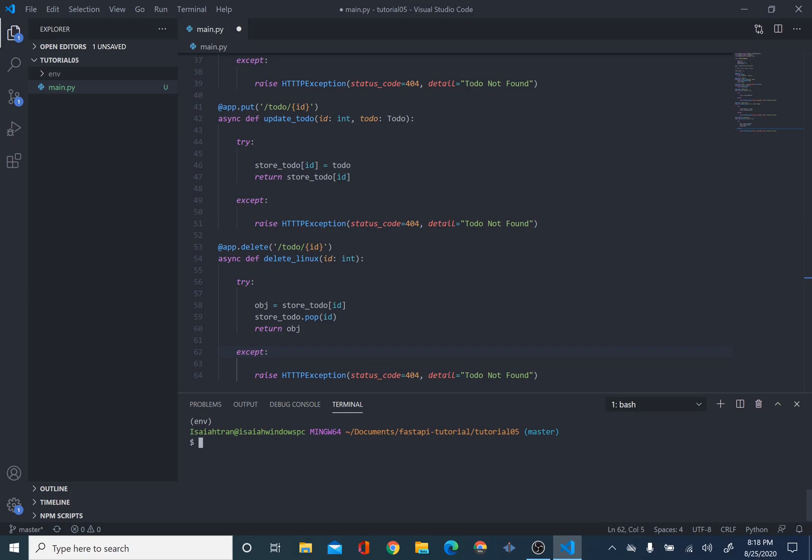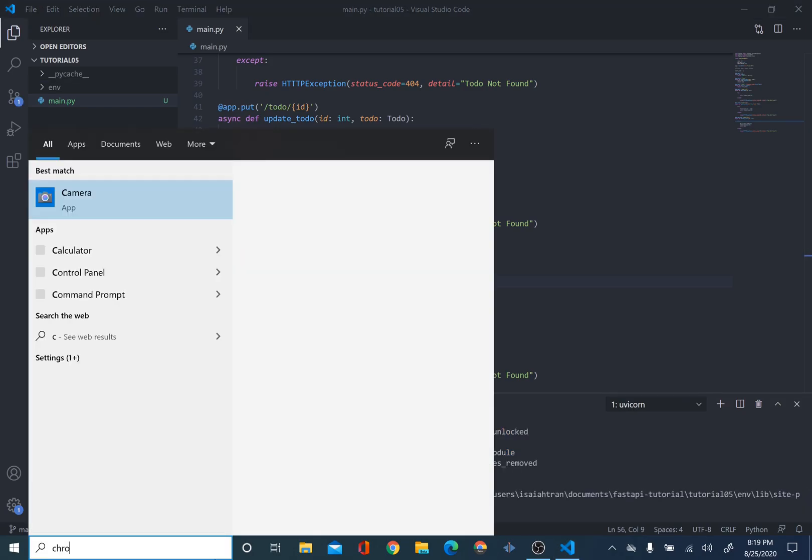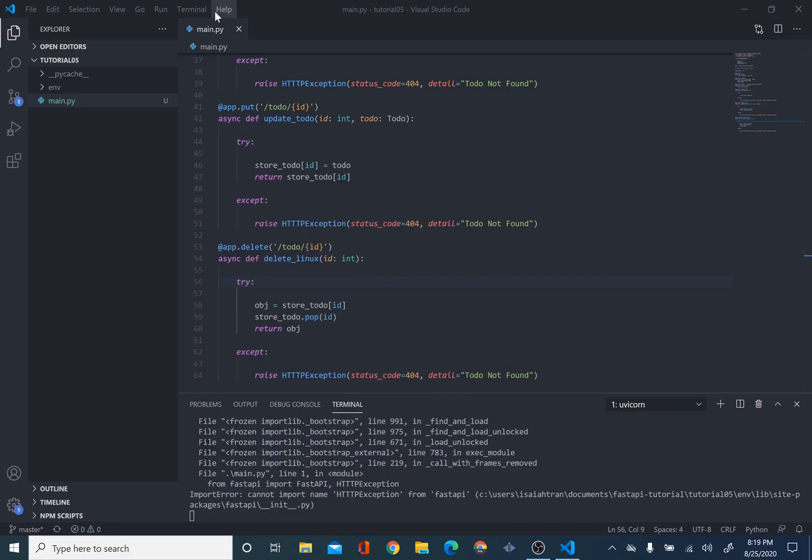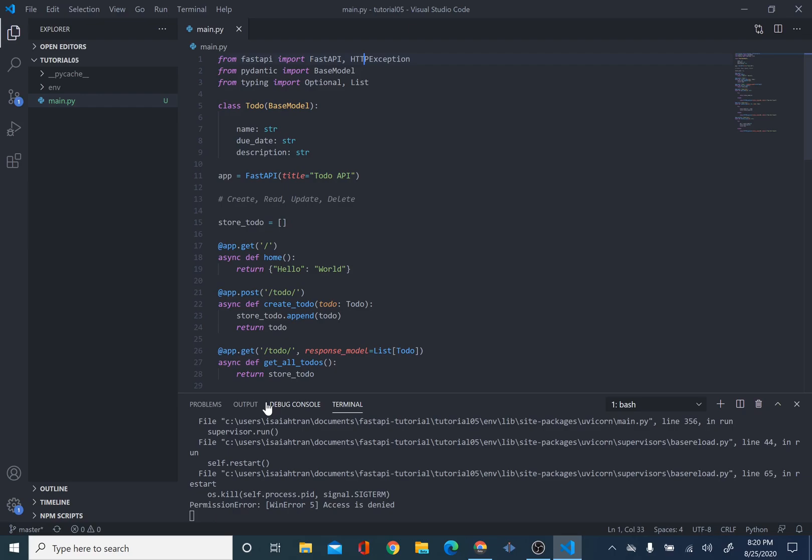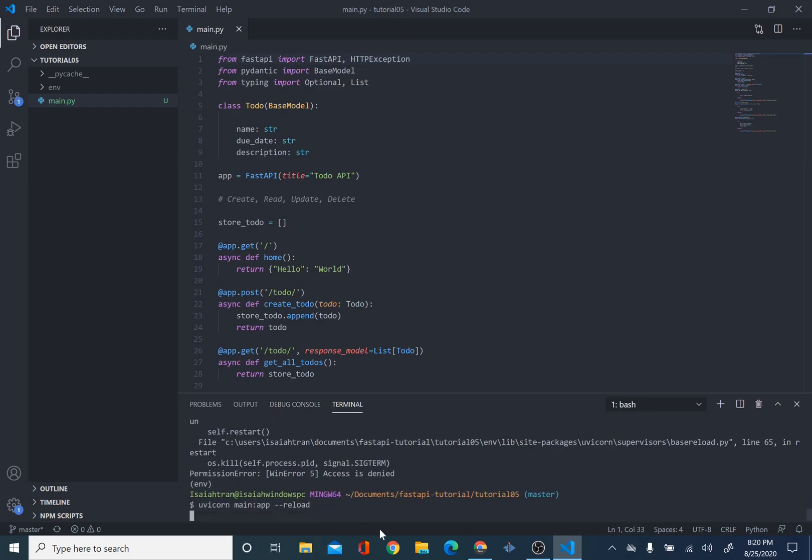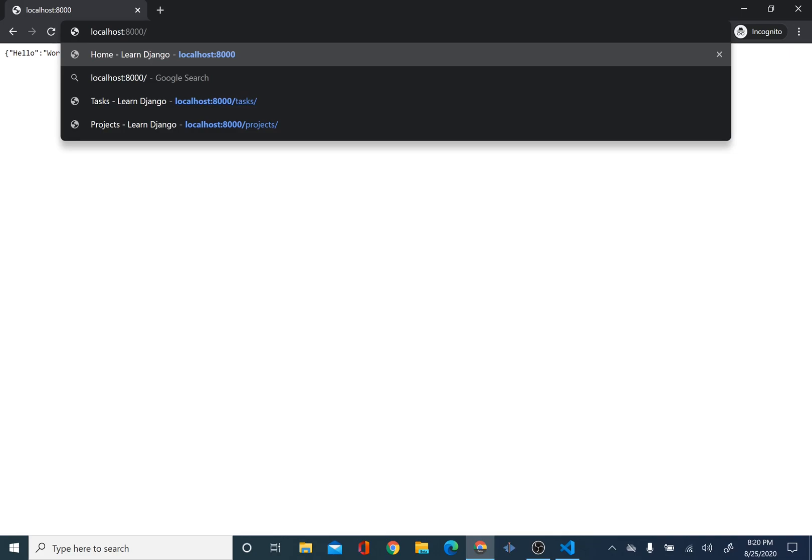So, we're going to run our server. So, uvicorn main:app --reload. We'll open Chrome. We have an error. So, we can't import name HTTPException from FastAPI. Because we have too many T's here. And then we will reload. Let us open Chrome. Now we're on this page. Localhost 8000. And we're going to /docs. Our to-do API.